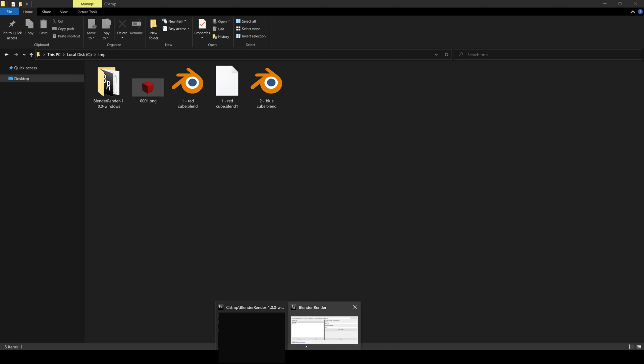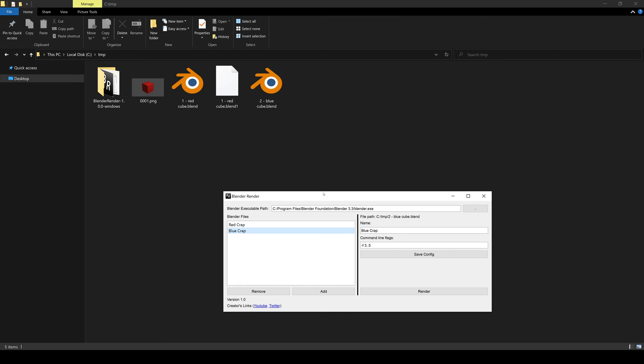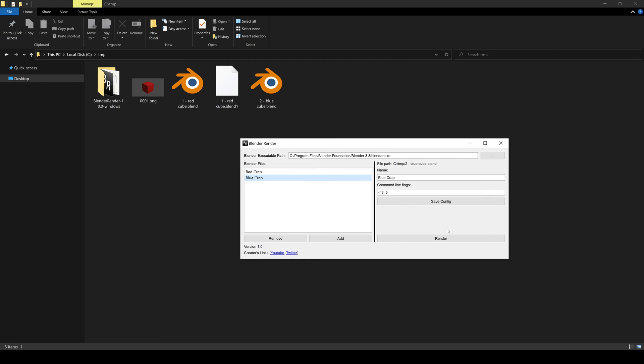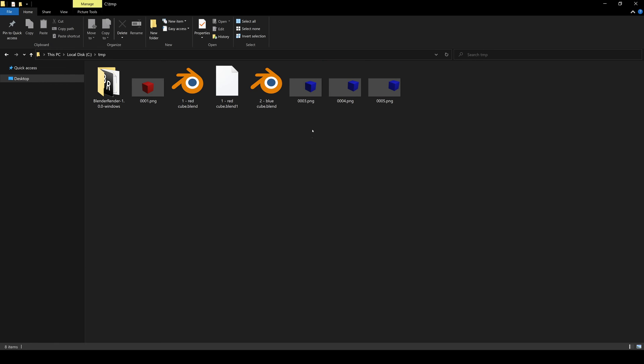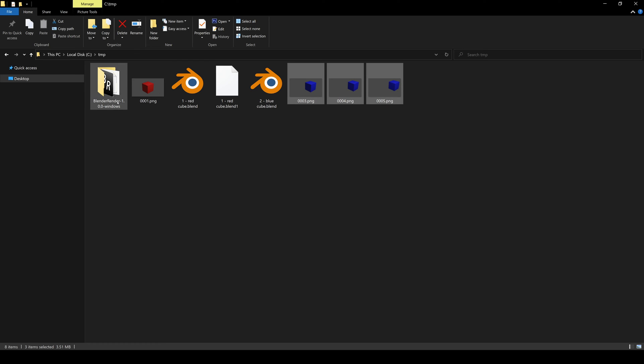Now I'm going to go back to the blue one and we expect three, four, and five to be rendered. So we hit render again. Wait a second. And there you go. You can see here we have three, four, and five.